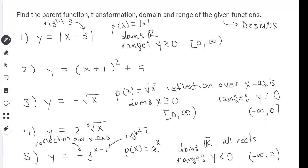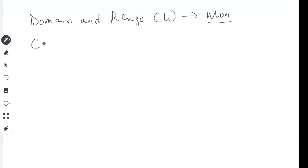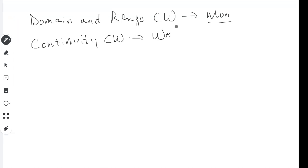For homework today, you're going to be working on the domain and range classwork. On Wednesday we're going to be covering continuity. If you have any questions, put them in the chat box or email me and I'll get to them. Class dismissed — see everybody on Wednesday. Have a great day.